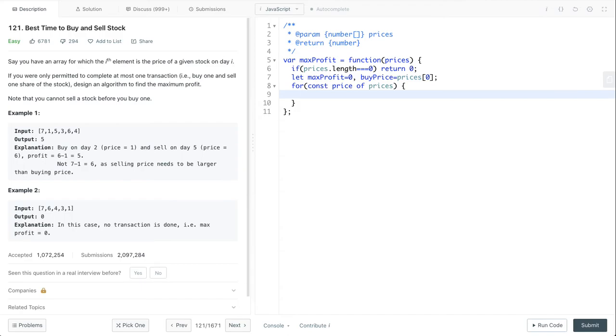We use a for-of loop, and assume each price is our selling price. Then we update our profit and our buy price.